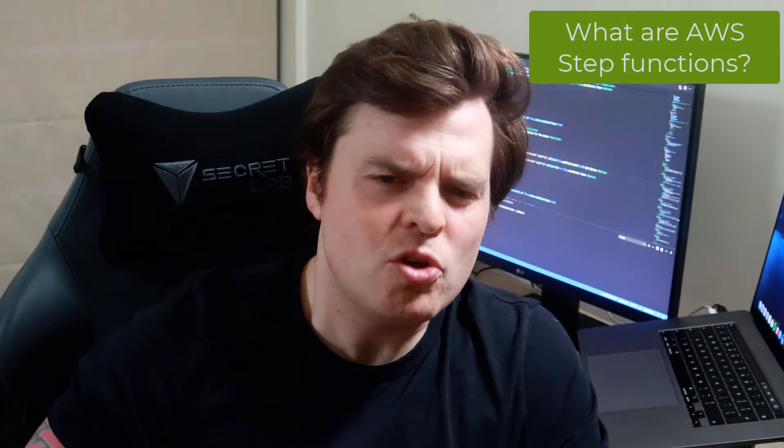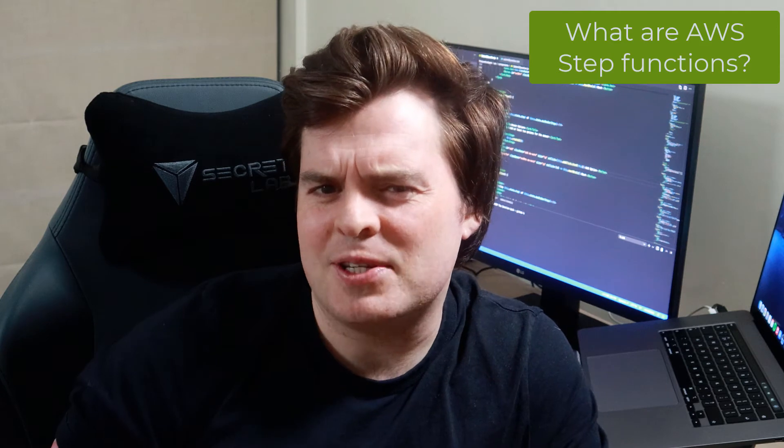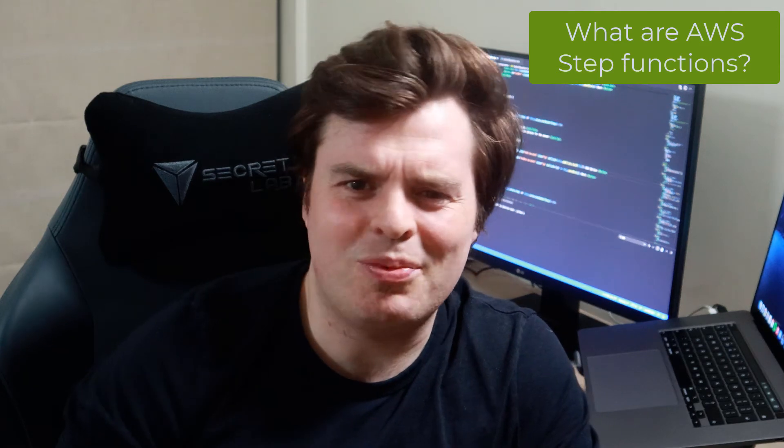In today's beginner's guide series, we're going to take a look at AWS step functions. We're going to do a bit of practical now, then we're going to go into the console and actually build an AWS step function in a use case that AWS provide for us. So what is AWS step functions?